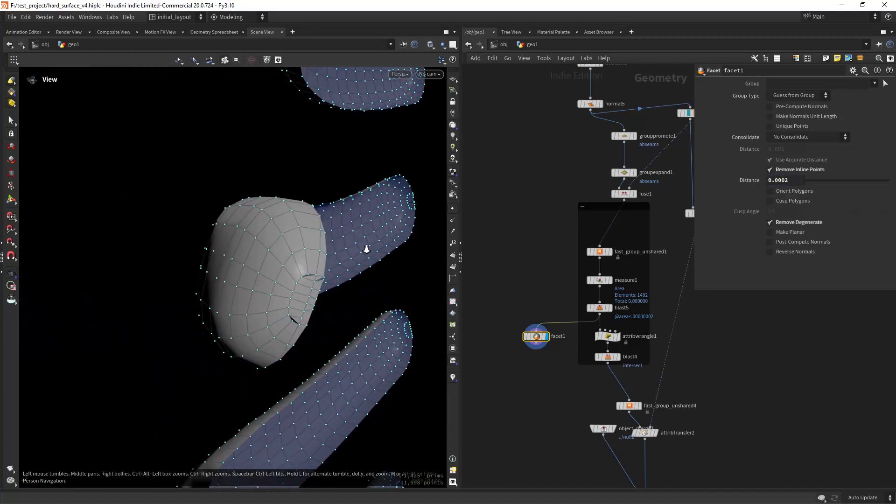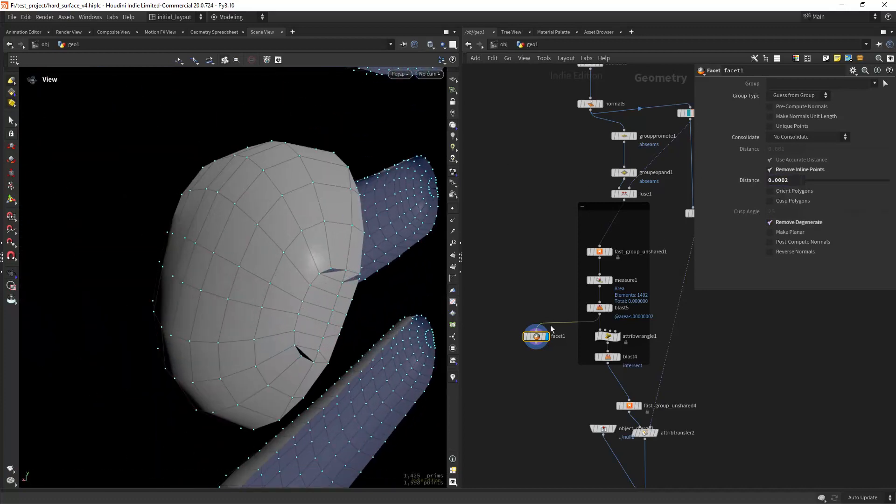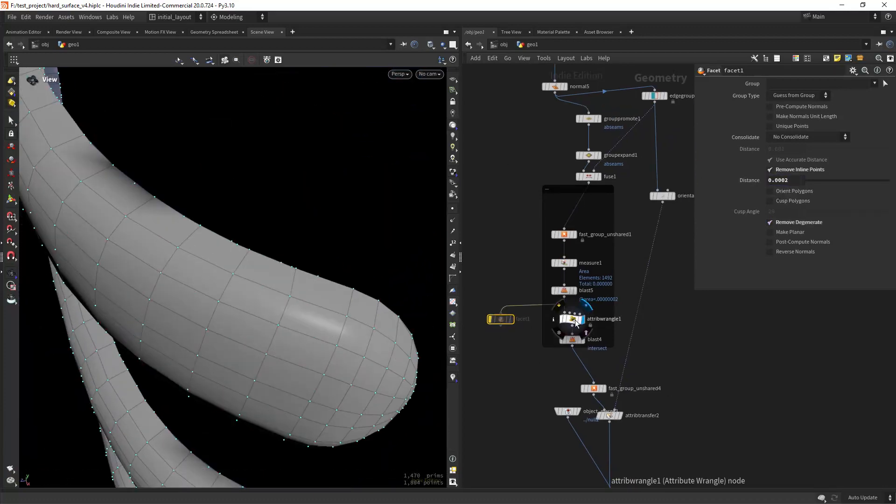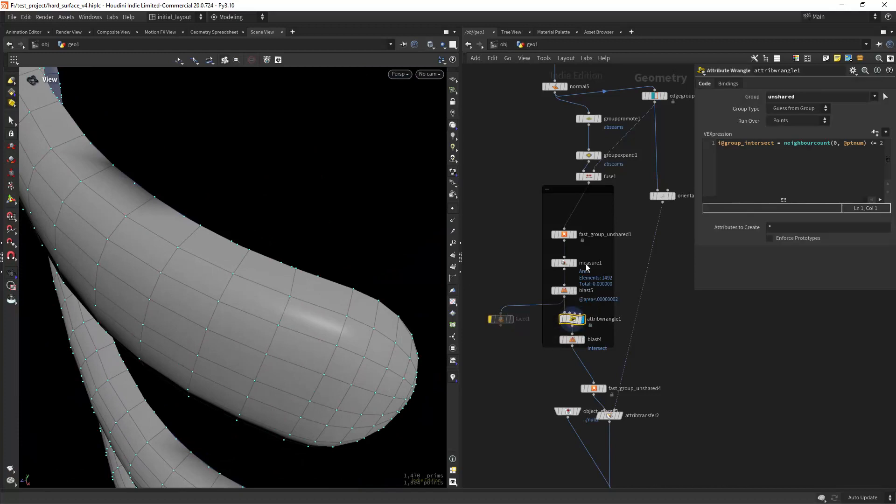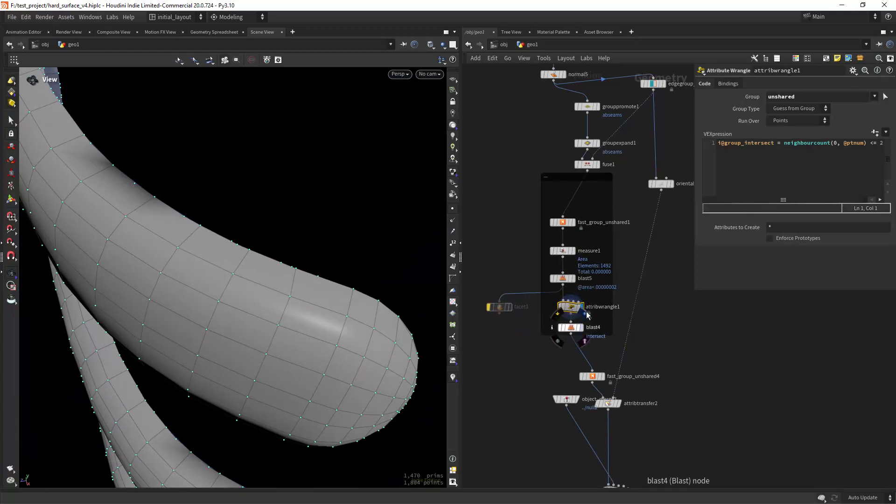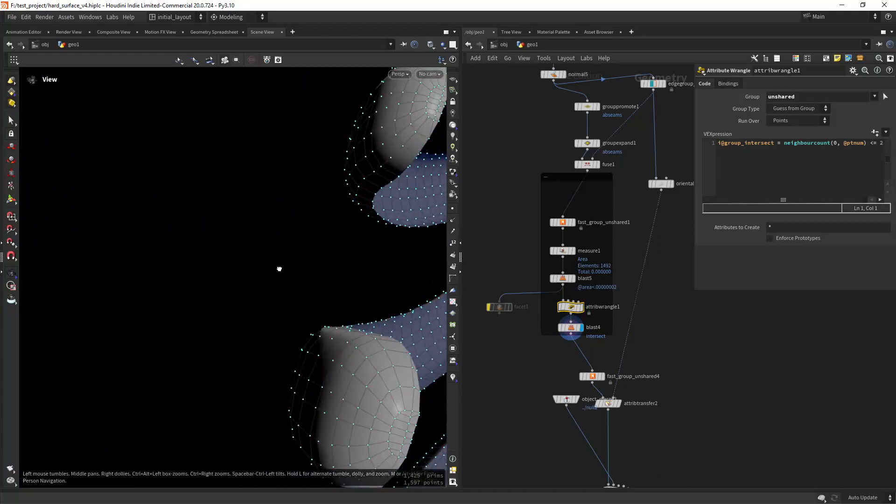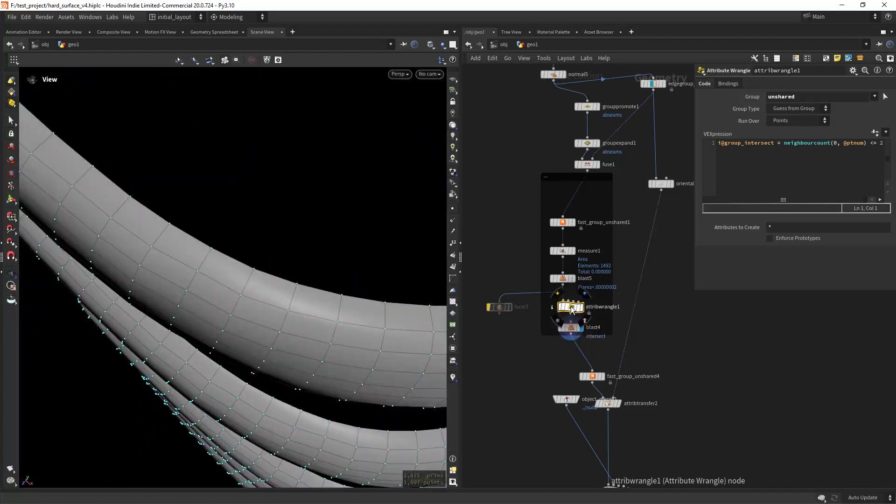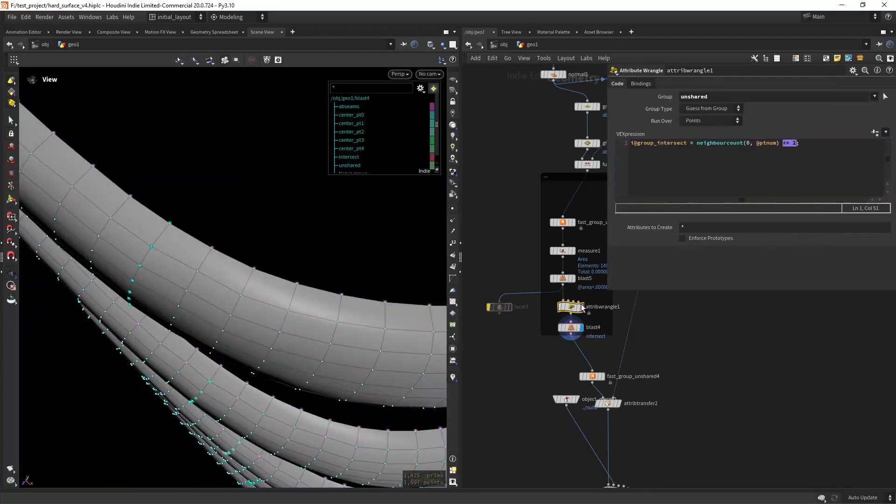And that's when VEX comes in handy. So I am just using the neighbors count function to group any points that have two or less neighbors and then blasting the grouped points.